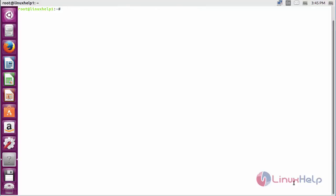For installing UFRaw on Ubuntu 16.04, first you need to add the repository. For that command, add-apt-repository ppa:dhor/myway and press enter.